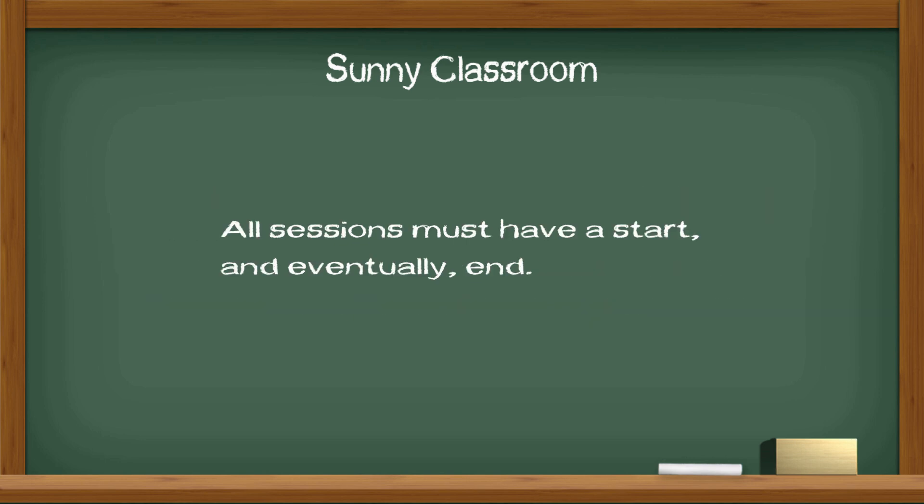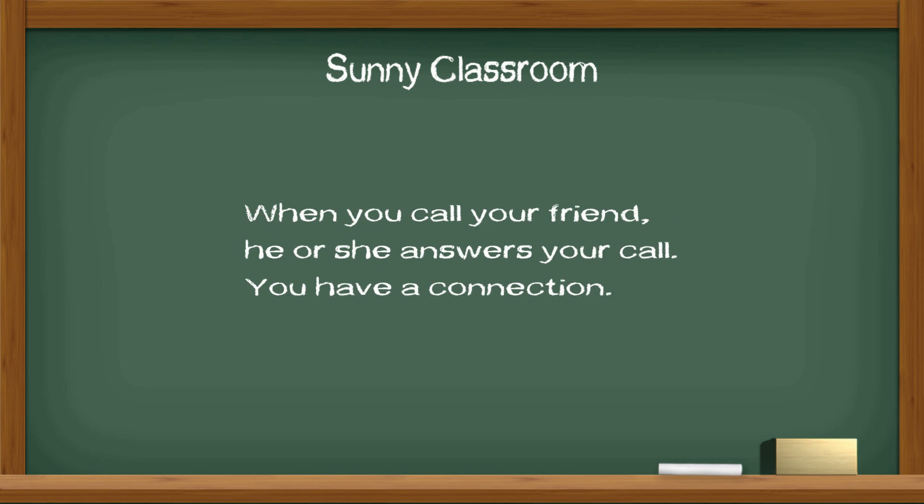All sessions must have a start and eventually end. When you call your friend, he or she answers your call, you have a connection.